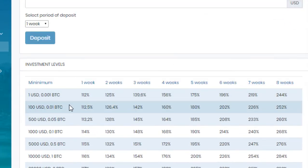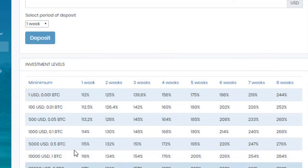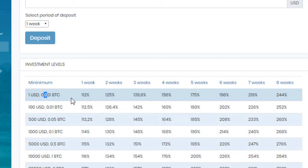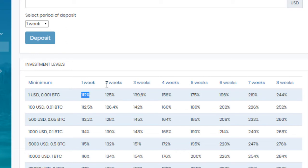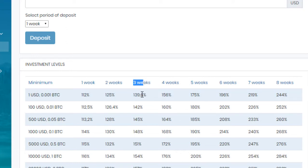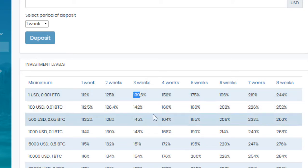Now I'll show you the package plan of this website. So these are the package plan details, percentages. You can see if you invest $1 to $200 into this website for one week, it will give you 112%. If you invest for two weeks, 126%. If you invest this amount for three weeks, it will give you 139%, and so on.